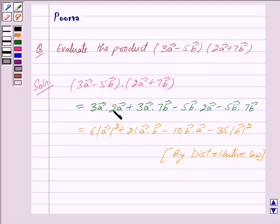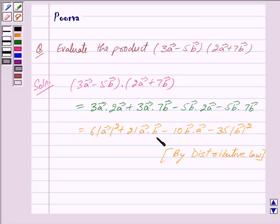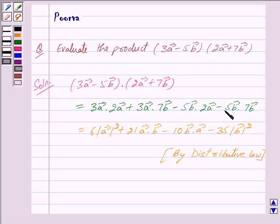Here, 3 into 2 becomes 6 and vector A dot vector A becomes |vector A|². Here, 3 into 7 becomes 21 and vector A dot vector B is written as it is. Here, minus 5 into 2 becomes minus 10 and vector B dot vector A is written as it is, and this is by distributive law. Here, minus 5 into 7 becomes minus 35 and vector B dot vector B becomes |vector B|².